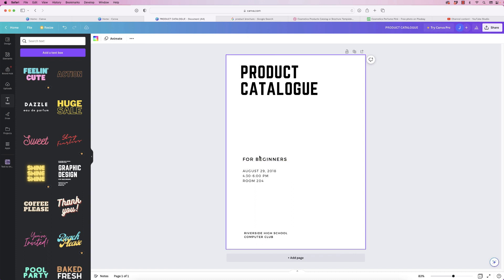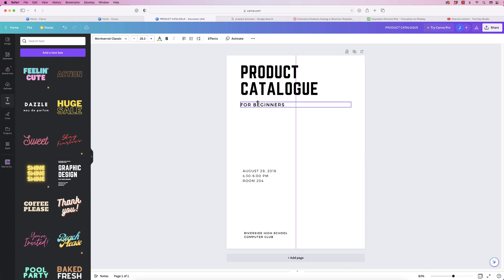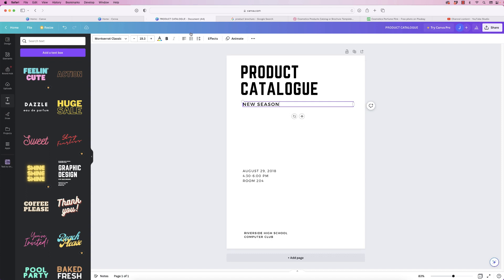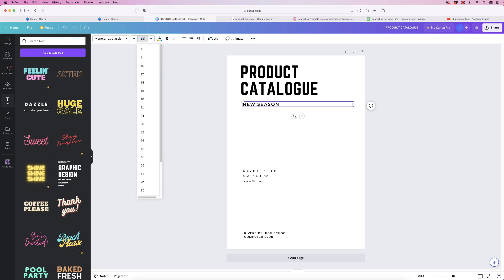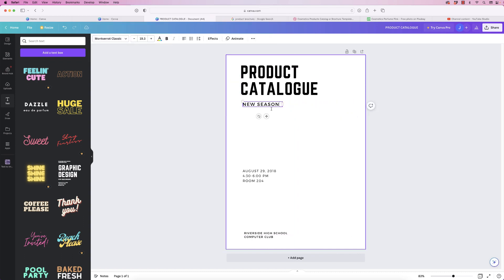Next I'm going to bring this text up here and type some more text — just put 'New Season'. Again I can go to the font size and type in 19.3, then reduce the size of this text box. We won't line everything up just yet — we'll do that all at the end.